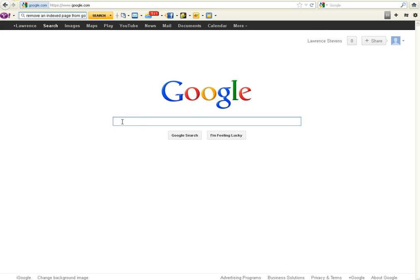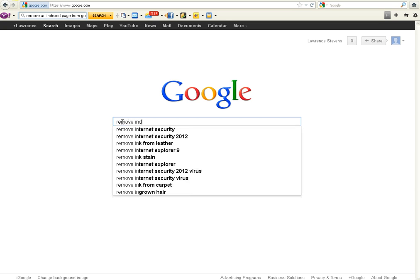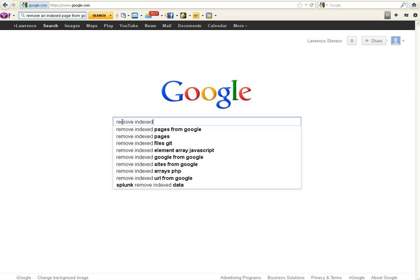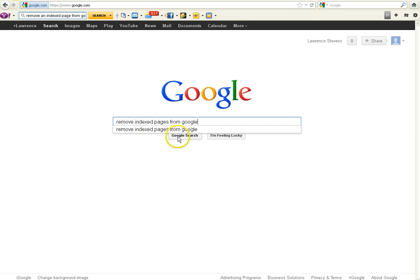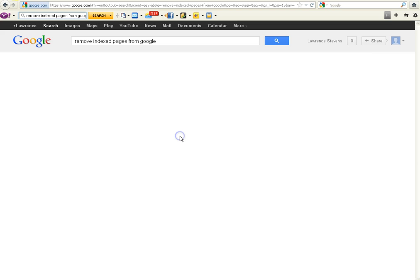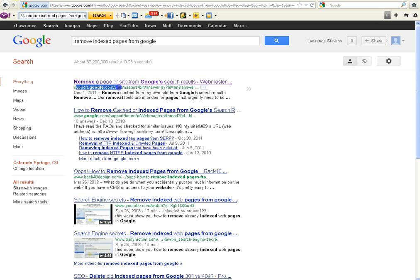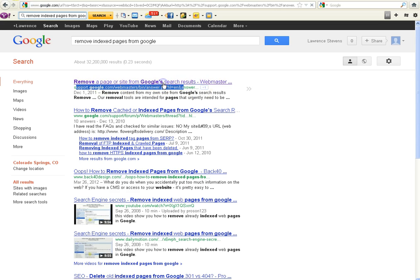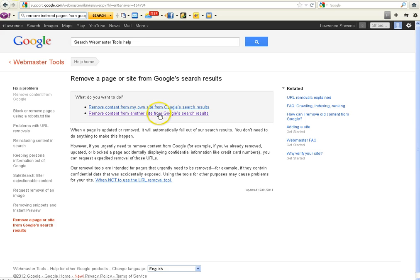Go to Google and in the search box type in, remove indexed pages from Google. And that will get you to the starting point here. And what you're looking for is this support.google.com answer right here. Remove a page or a site from Google search results. So click on there and you can remove a page or a site from Google search results either on your own site or on another site from Google search results, which is interesting.